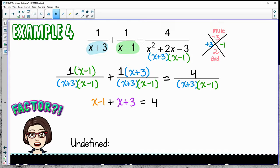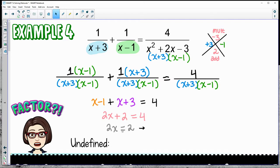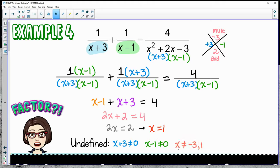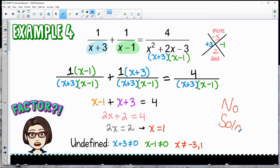The numerator gives: this orange piece plus this piece equals 4, so 2x plus 2 equals 4. Moving 2 over, x equals 1. But checking restrictions: neither denominator piece can go to zero, so x can't be negative 3 and x can't be 1. Since x equals 1, this is no solution.